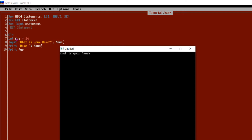It is at line number 8 asking: what is your name? So I can enter VCG Knowledge Channel. It printed: name VCG Knowledge Channel, and then age 14. So after input VCG Knowledge Channel, it printed name VCG Knowledge Channel and then age. This is the way we can use LET and INPUT together.